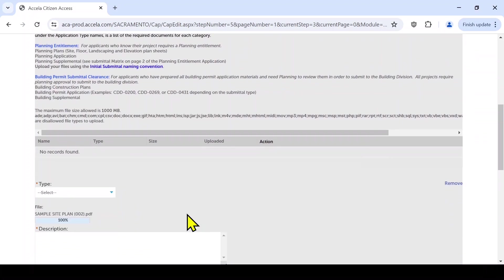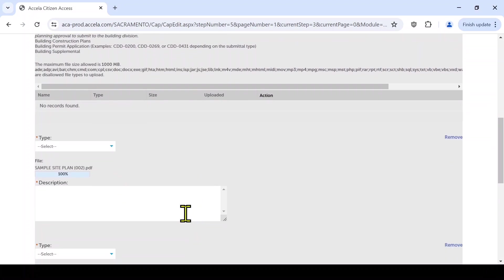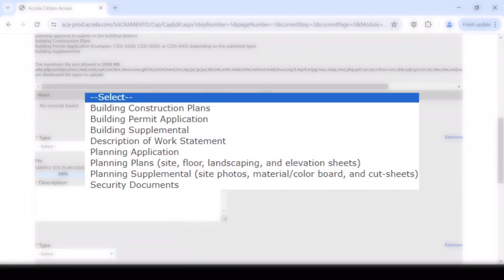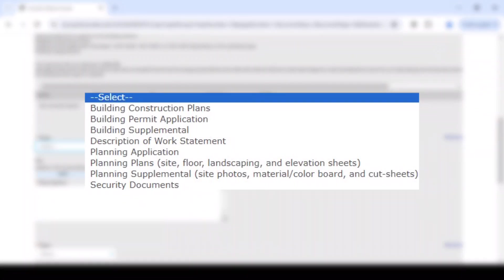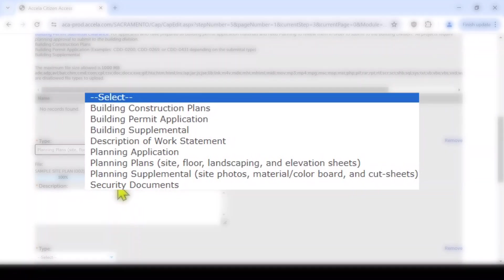Select the correct document type for each of your attachments. For planning entitlement submittal, the most common document types are Planning Application, Planning Plans including site, floor, landscaping, and elevation sheets, and Planning Supplemental, which includes site photos, material and color boards, cut sheets, and any other documents you may be submitting.